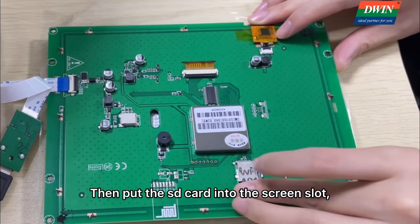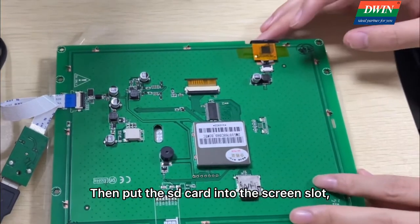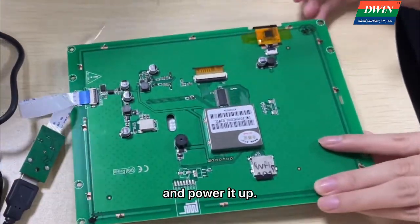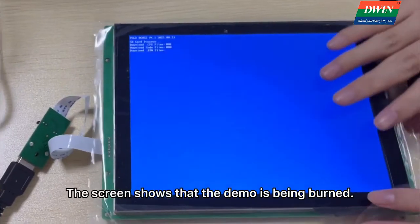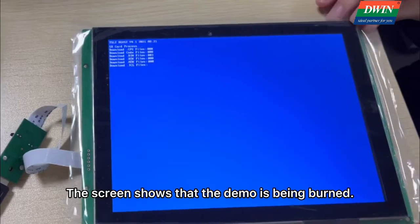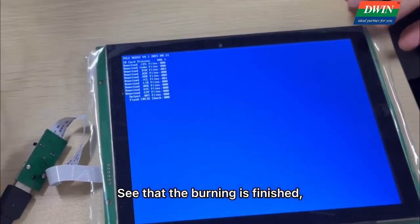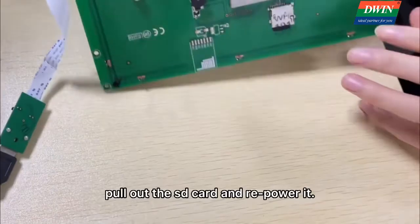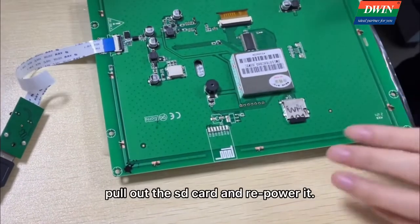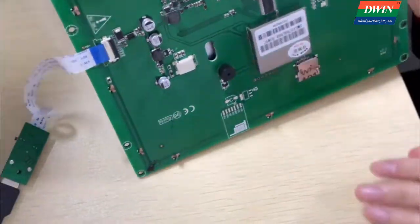Then pull the SD card into the screen slot and power it up. The screen shows that the demo is being burned. See that the burning is finished. Pull out the SD card and repower it.